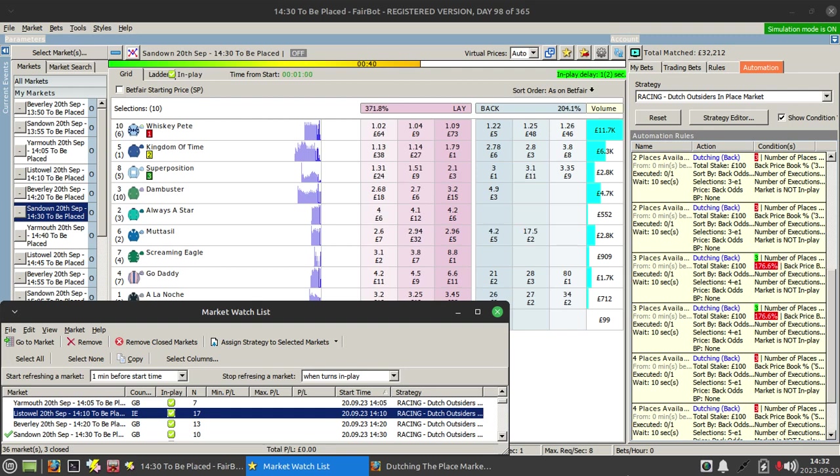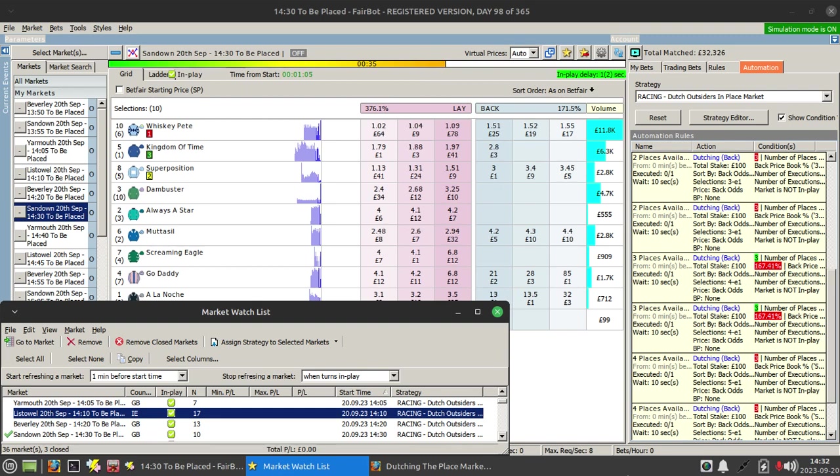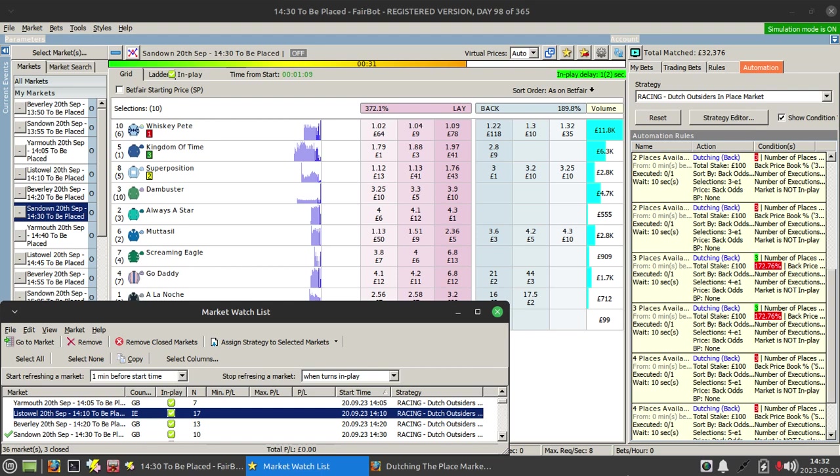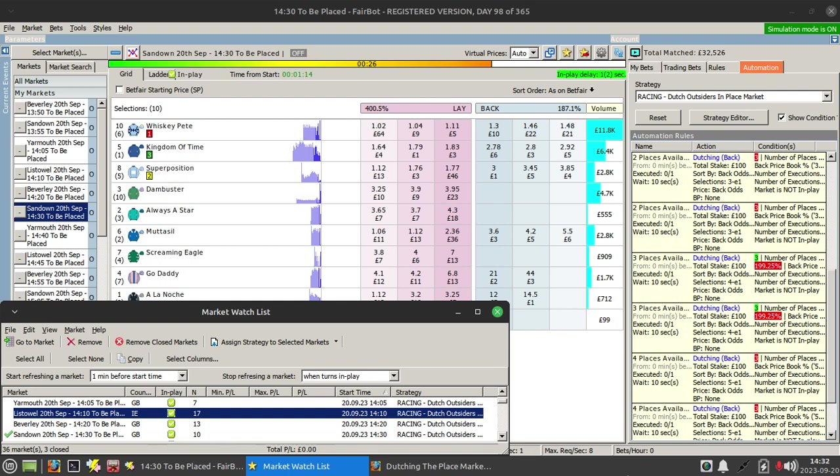I'll leave that running in the background while I do other things on my main computer. With the recent changes and updates to Fairbot, I can now do something automatically that I couldn't do before, specifically dutching in the place market.